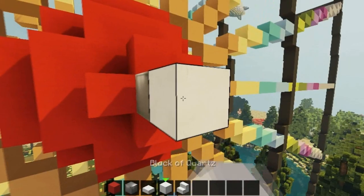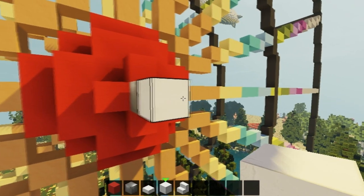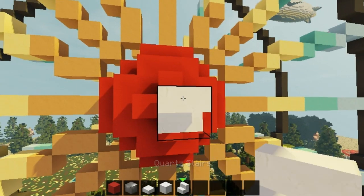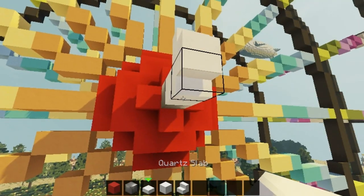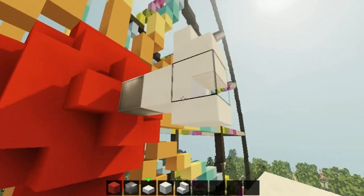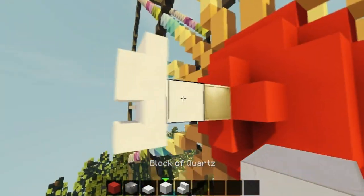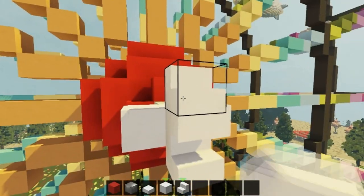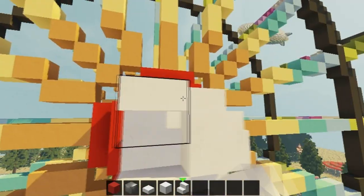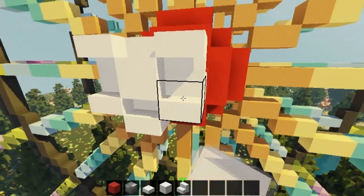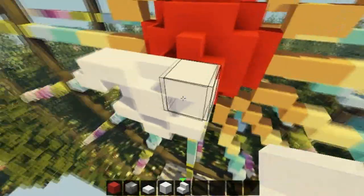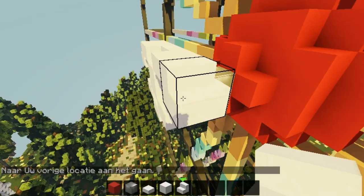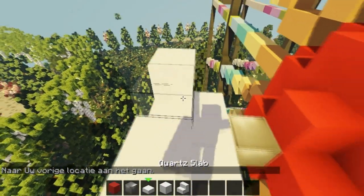What you wanna do is place one block of quartz right there, place a stair on top of it and place another stair like that. You're gonna add a slab underneath. You're going to add two blocks of quartz right there. You're gonna add two quartz blocks right there and right there. Right now you're gonna add a stair right here and right here, and you're gonna add slabs on top of it.